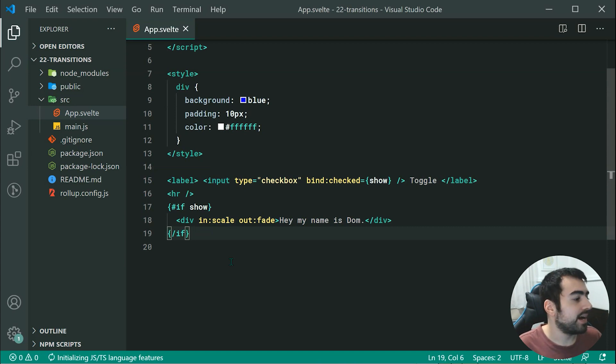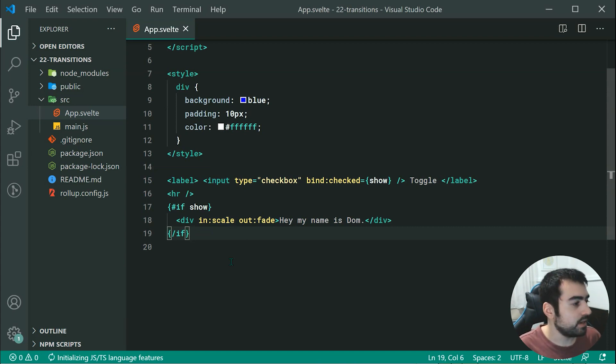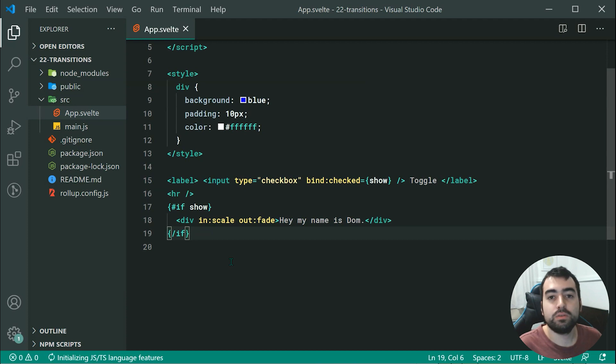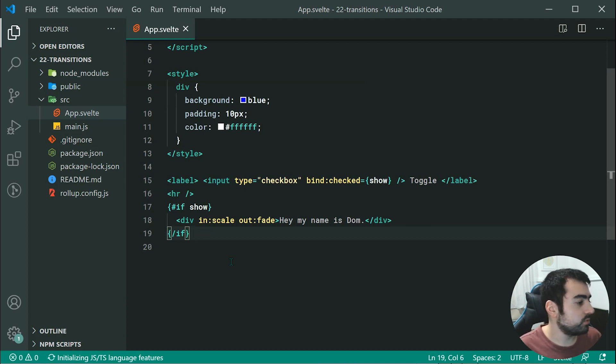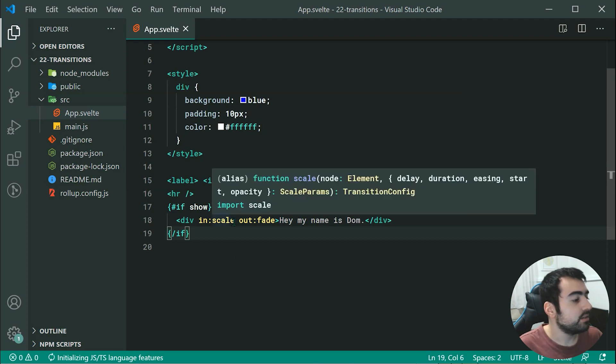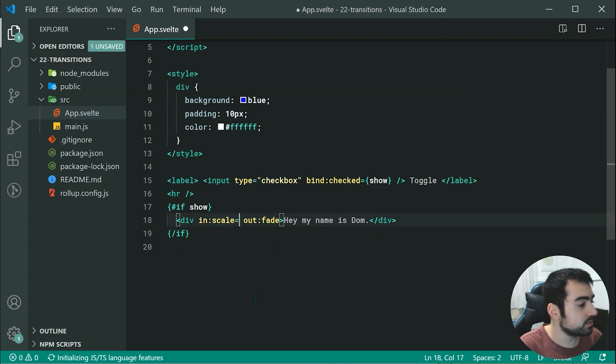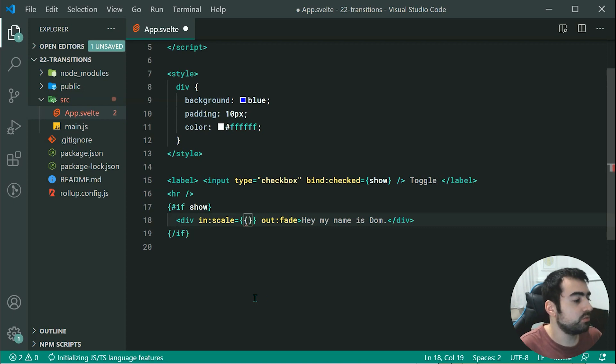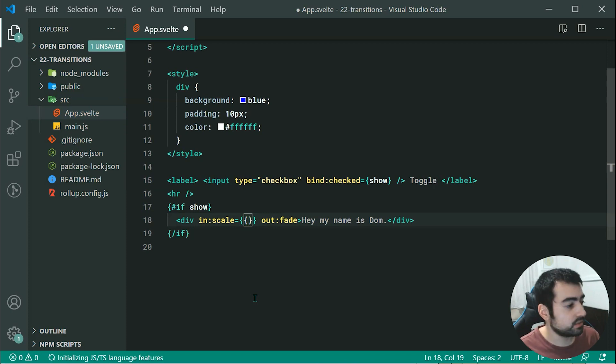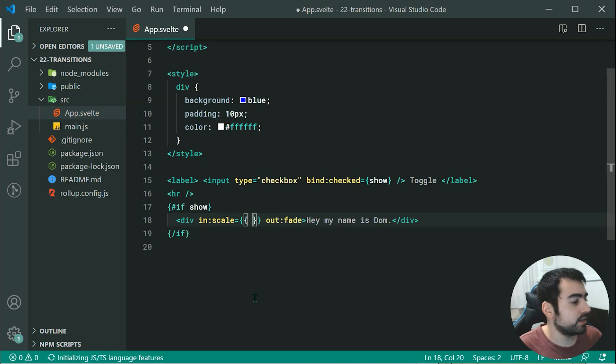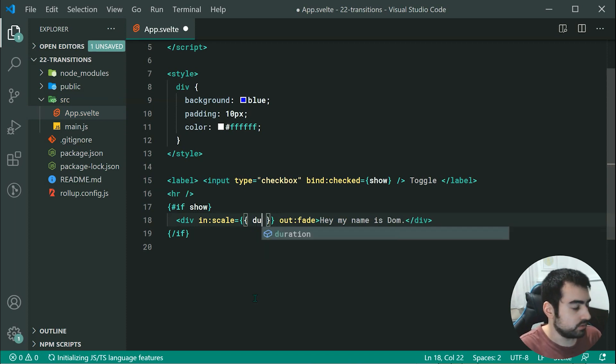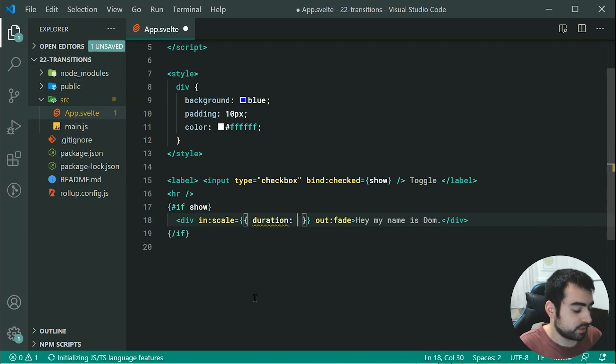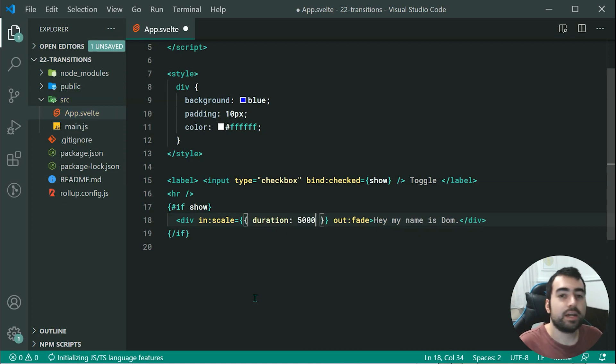One last thing to cover in today's video is providing parameters to your transitions. Every single transition in Svelte has its own unique parameters. For example, with scale and fade, you can specify a duration. We can say equals, then specify an object. To change the duration of the scale transition, we can say duration, then something like 5,000.